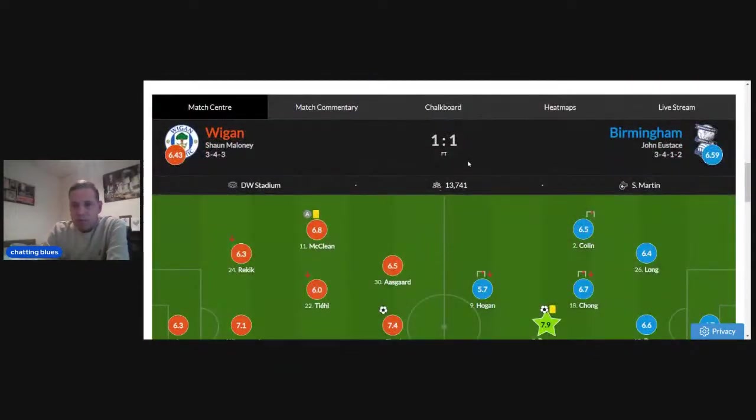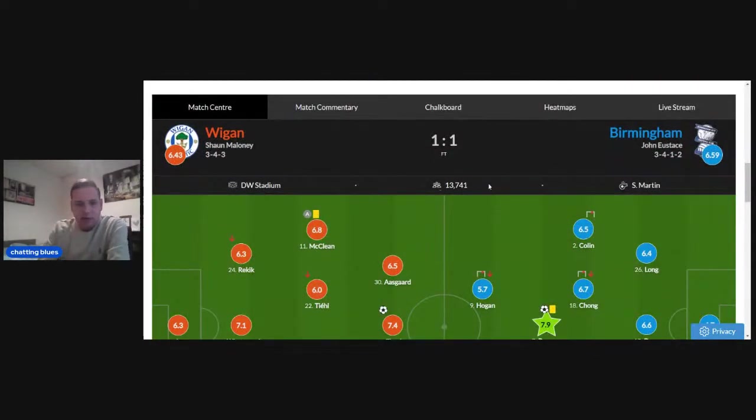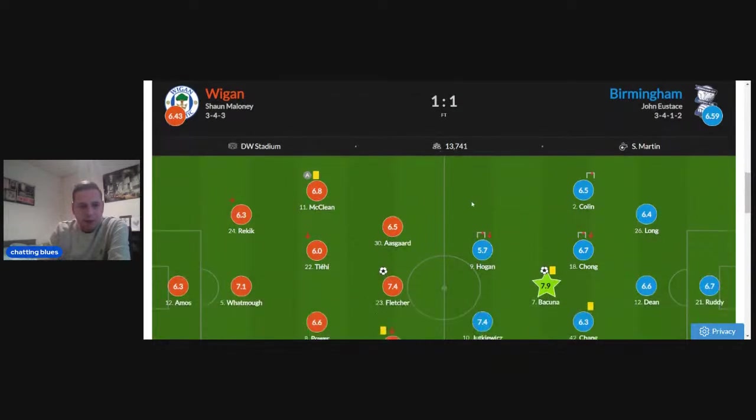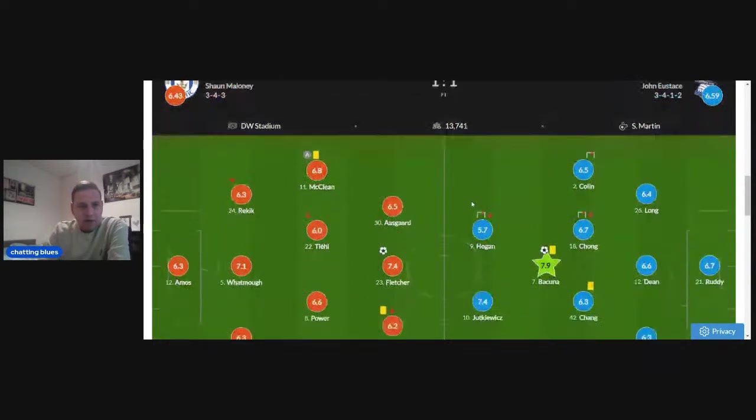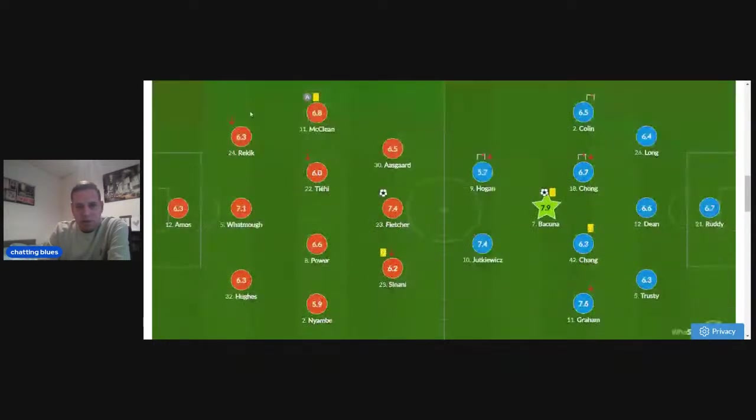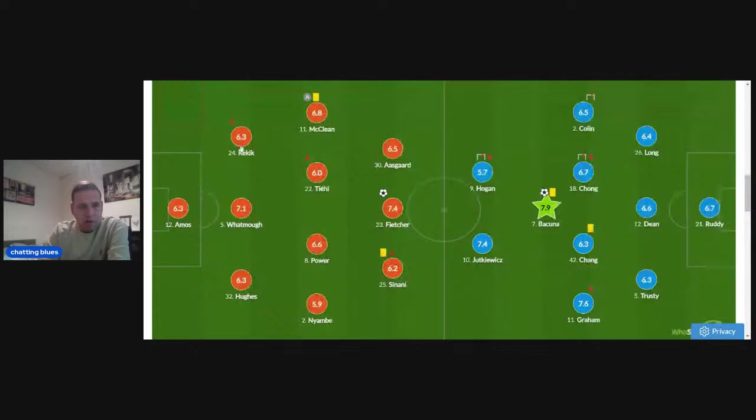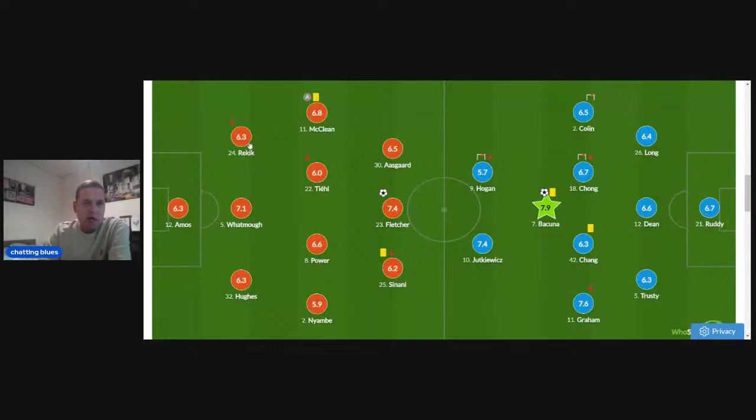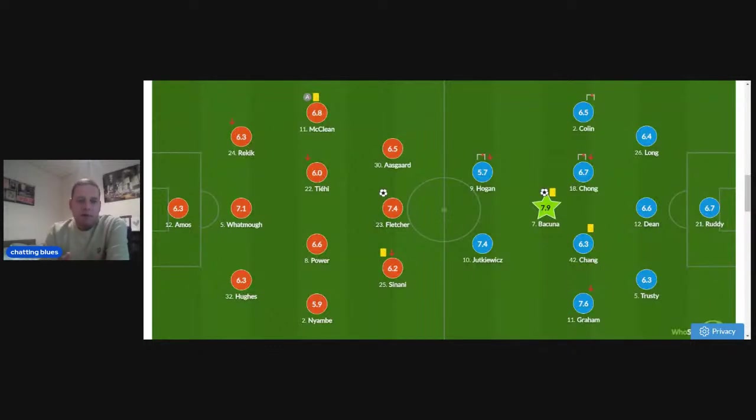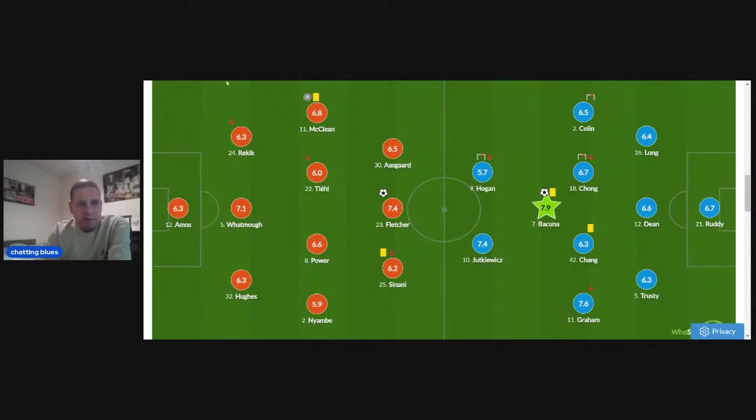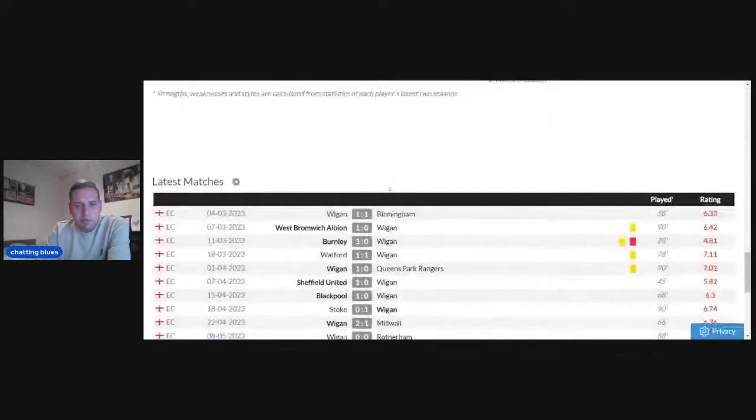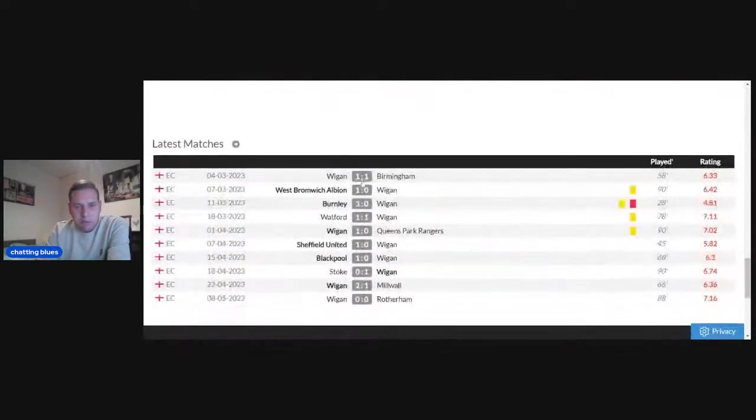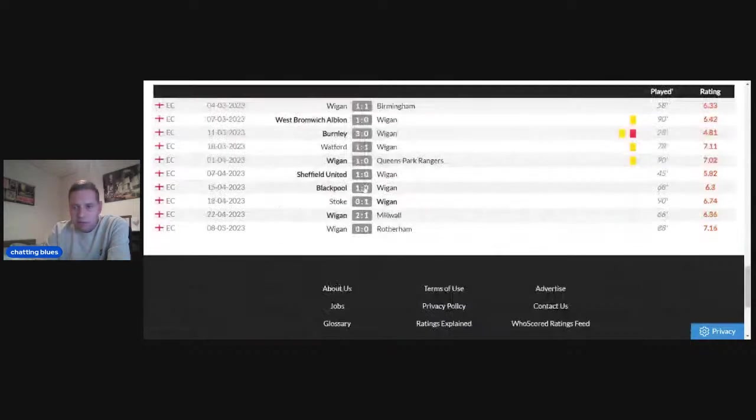This was Wigan 1, Birmingham 1 last season. If you see here, Wigan are in their orange and here's Omar Rekic playing on the left of a 3, getting a rating of 6.3. A right-footed player that's playing on the left. We'll have a look at some more as well.